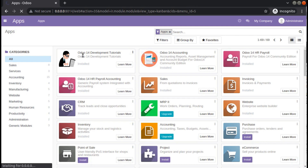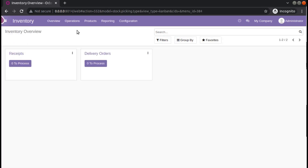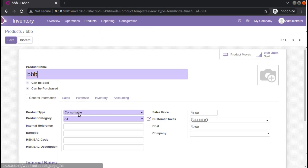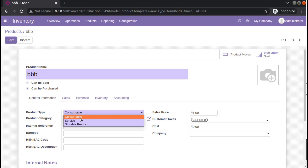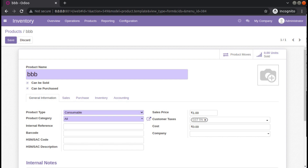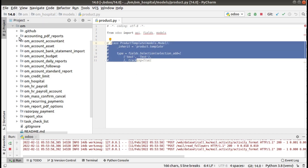The module has been upgraded and if I go back to inventory and then to the products, you can see we have by default three values: consumable, service, and storable. What I am trying to do is add one more value to that field.